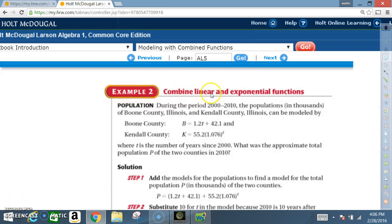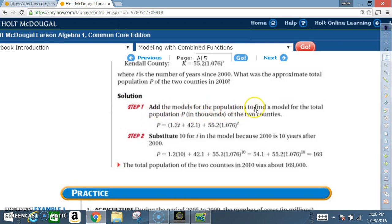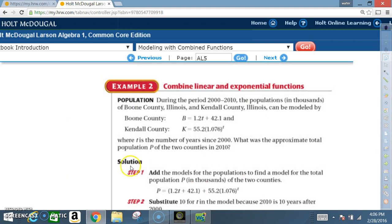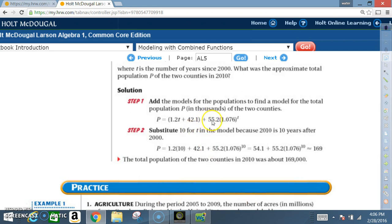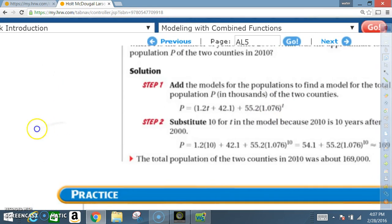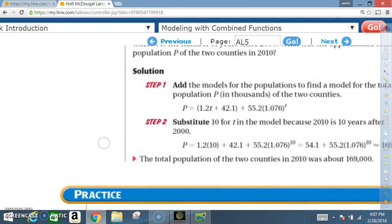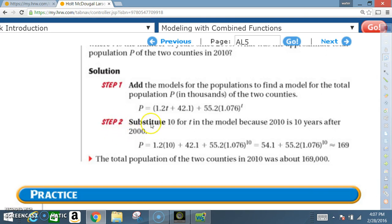Read example 2, 'Combine Linear and Exponential Functions,' before I explain the solutions. Step 1: add the models for the populations to find a model for the total population P in thousands of the two counties. P = 1.2T + 42 from Boone County, plus 55.2 × 1.076^T from Kendall County.